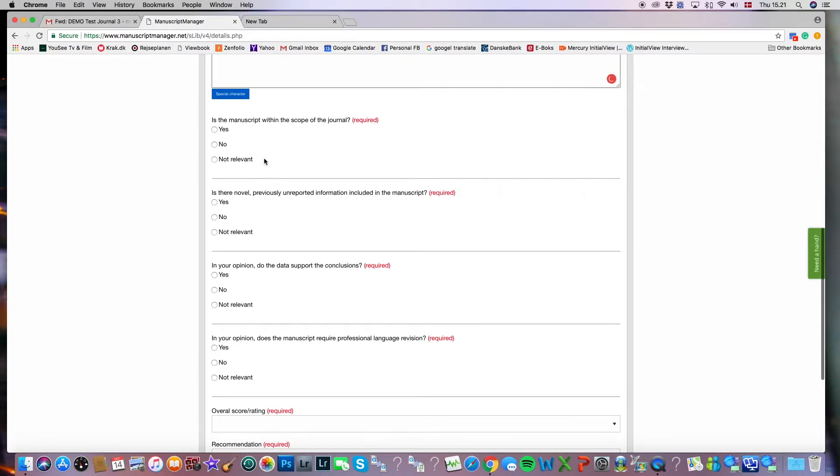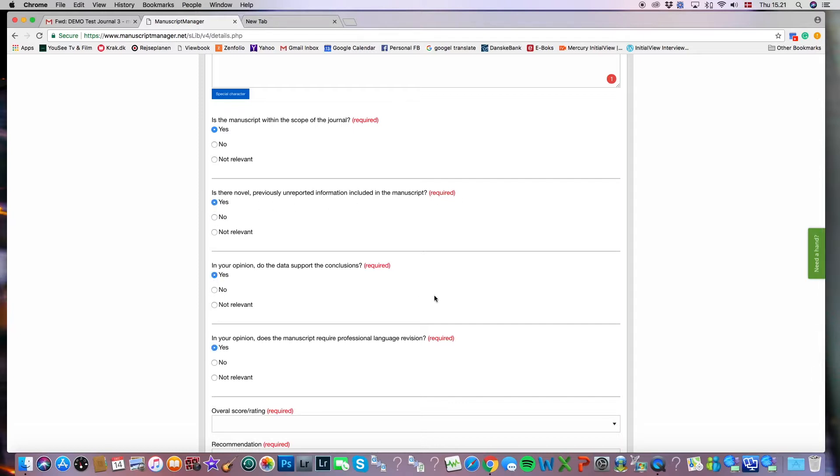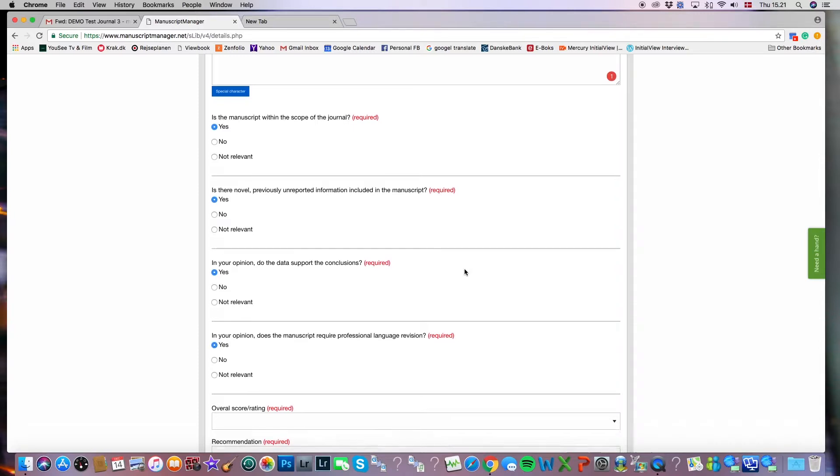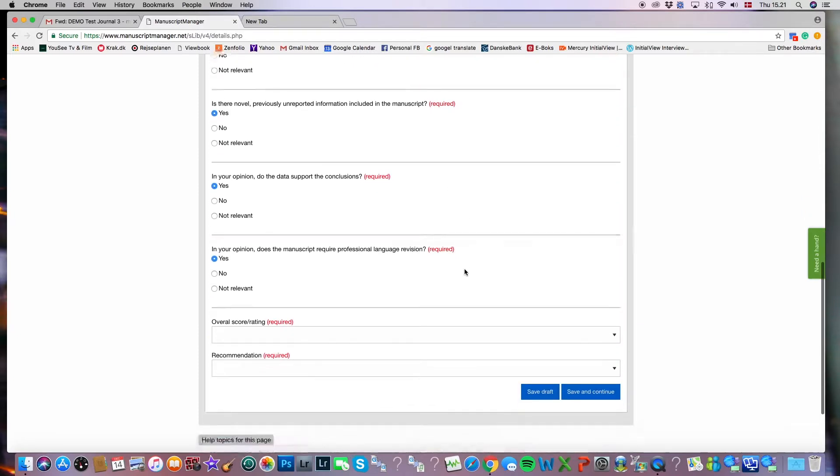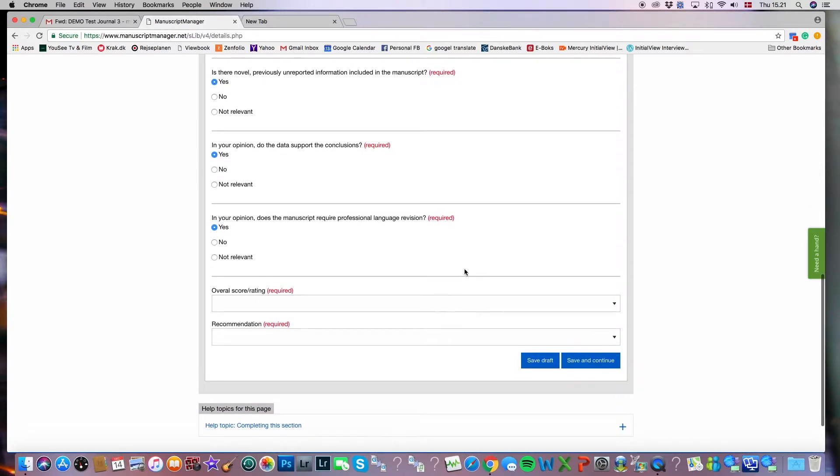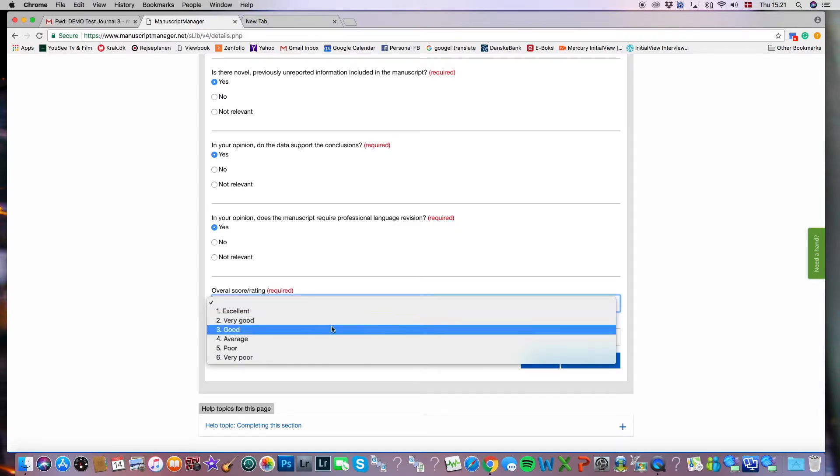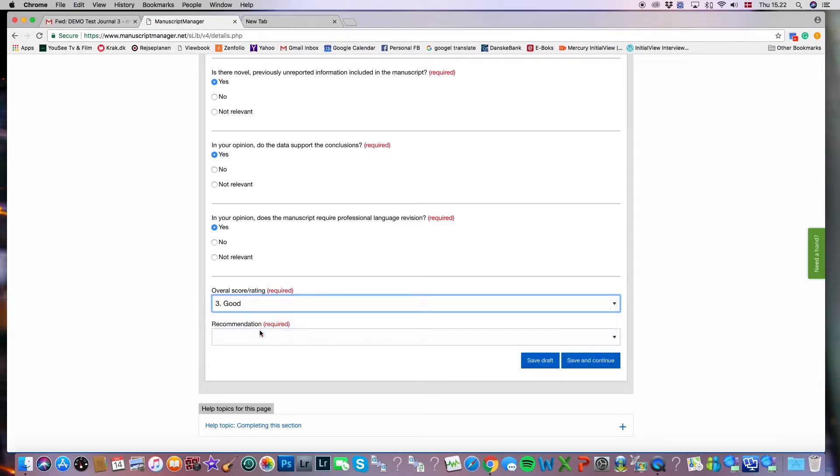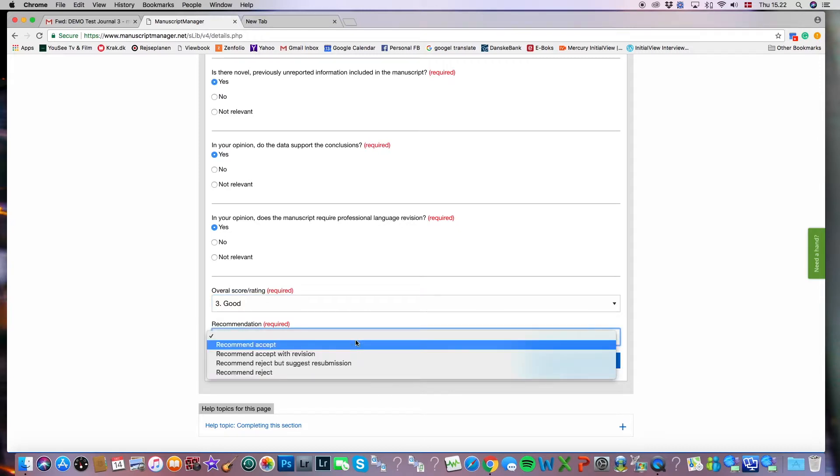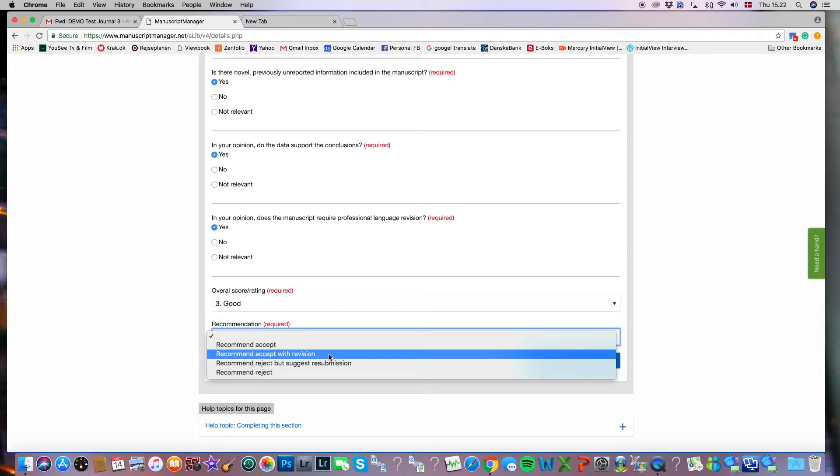Here on our demo, we have some very typical questions. For example, is the manuscript within the scope of the journal? We'll just say yes. Is there novel, previously unreported information included in the manuscript? Again, these are all journal-specific. For the purpose of our tutorial, I'll click yes on all of them. And then we come down to the section where you are to offer a total score. We can say good. And your final recommendation. In this case, we'll say recommend accept with revision.